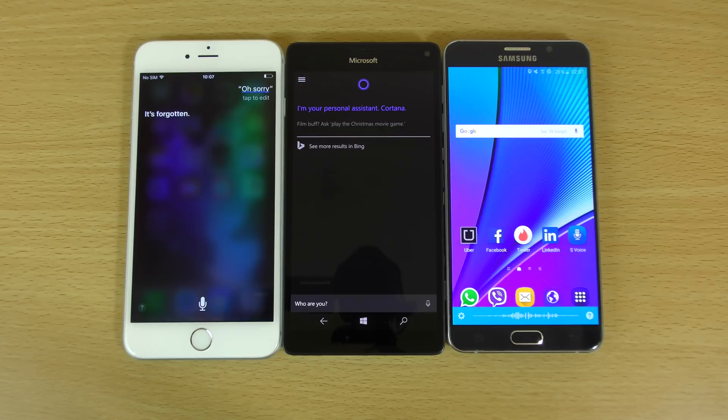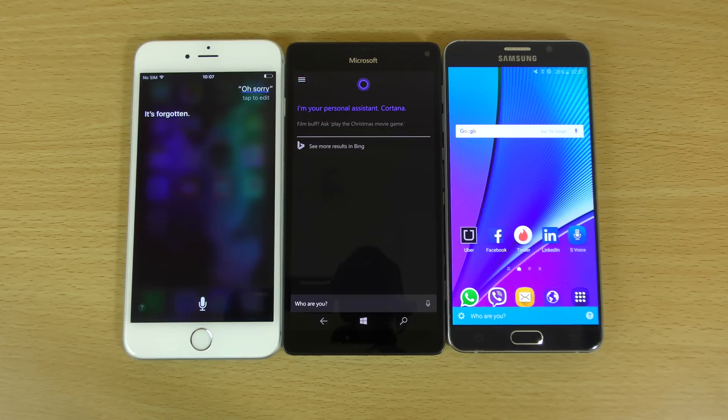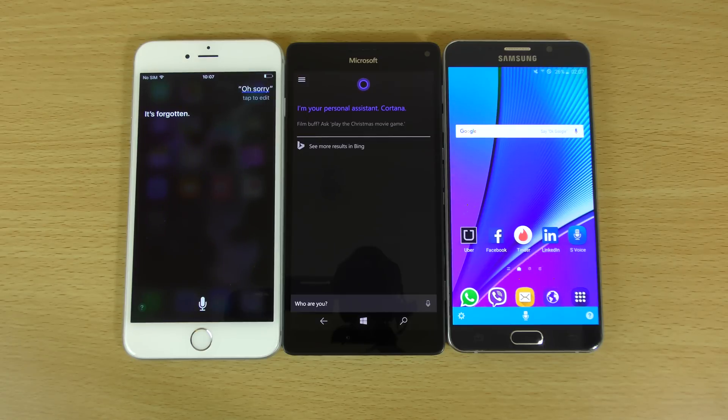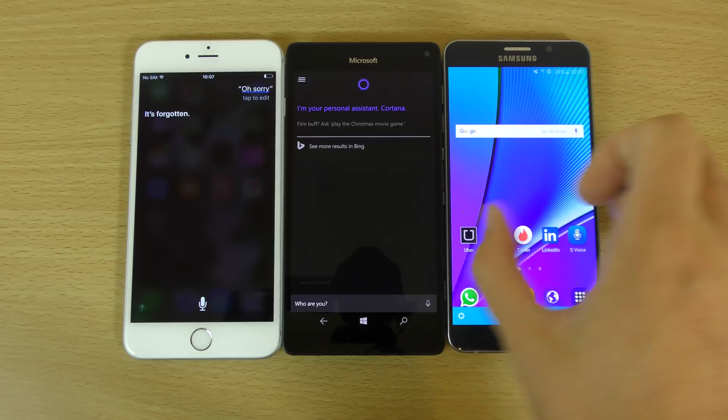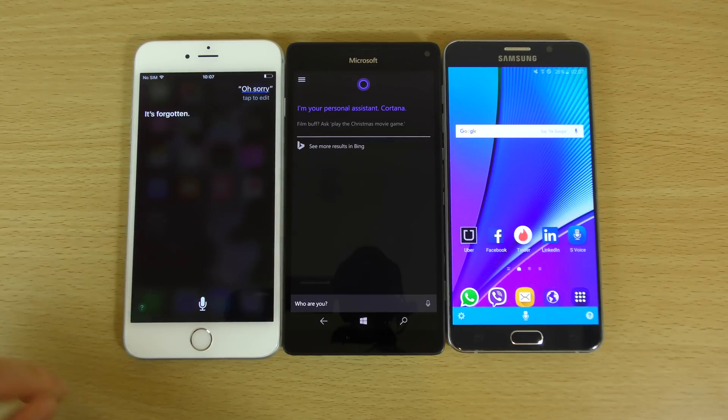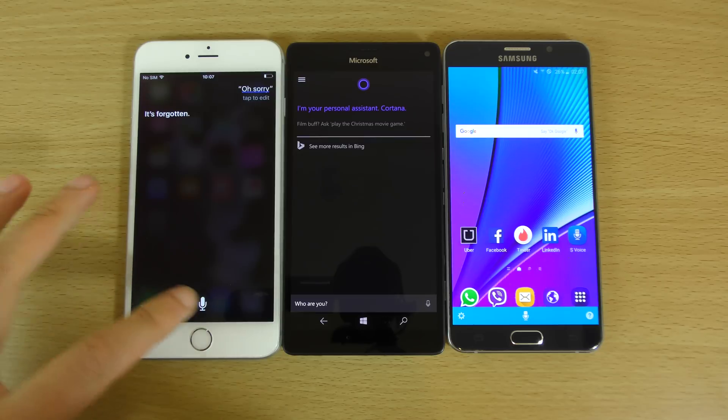Who are you? I'm still learning about myself. That's not bad, actually. So we'll give it a draw here. Note 5 and Lumia. Very good. iPhone fail here.